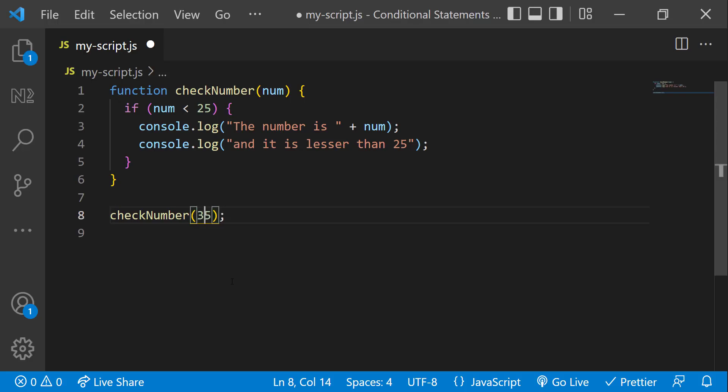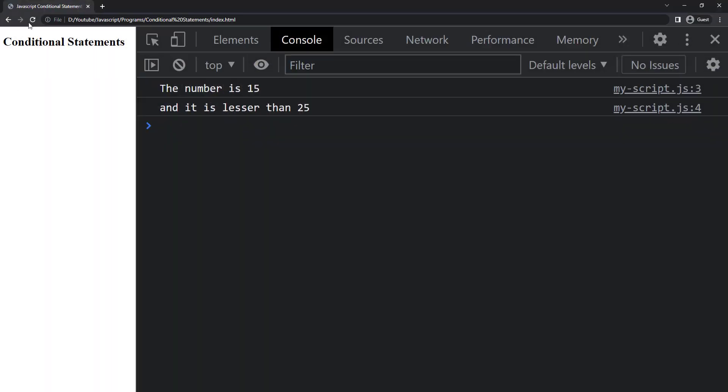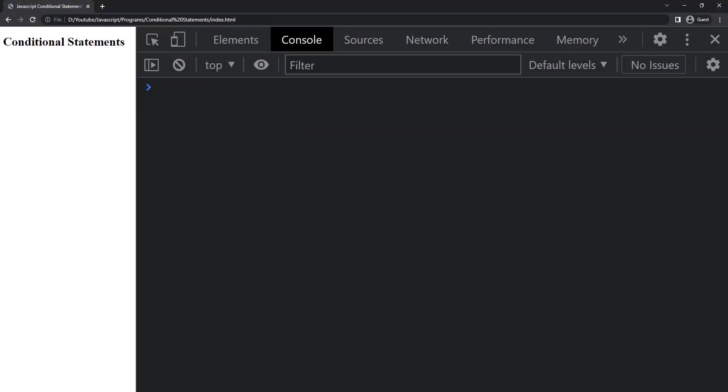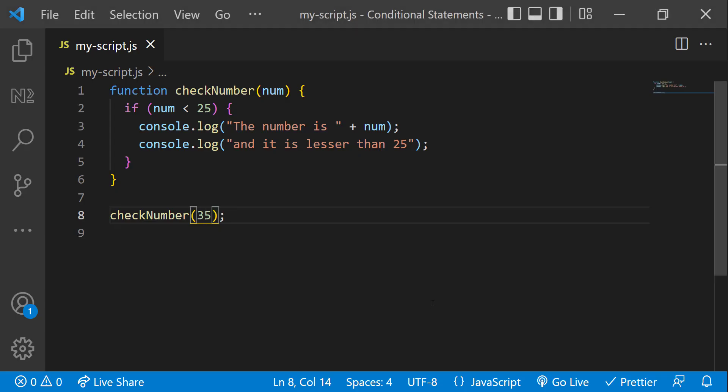Actually, curly braces are not needed when we need to control a single line of code. But to control multiple lines, we need to have curly braces. However, it is recommended to use curly braces even for controlling a single line of code.